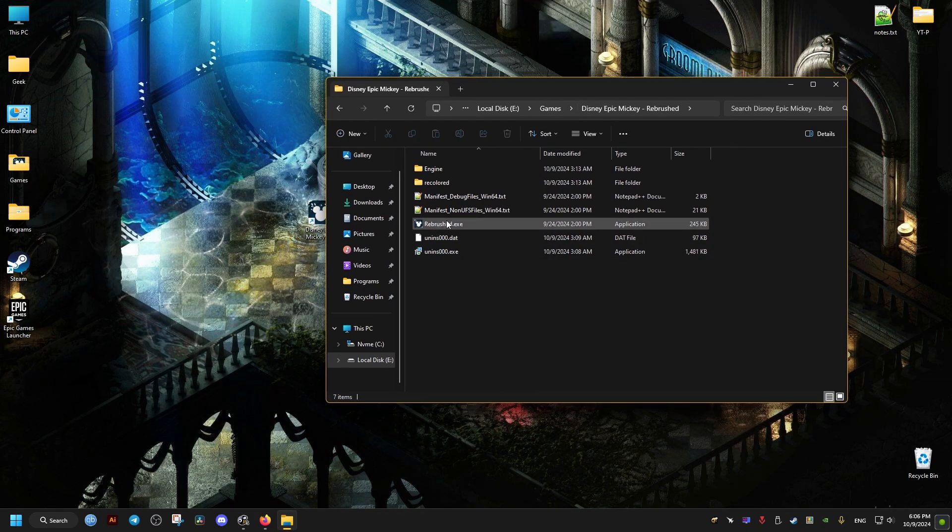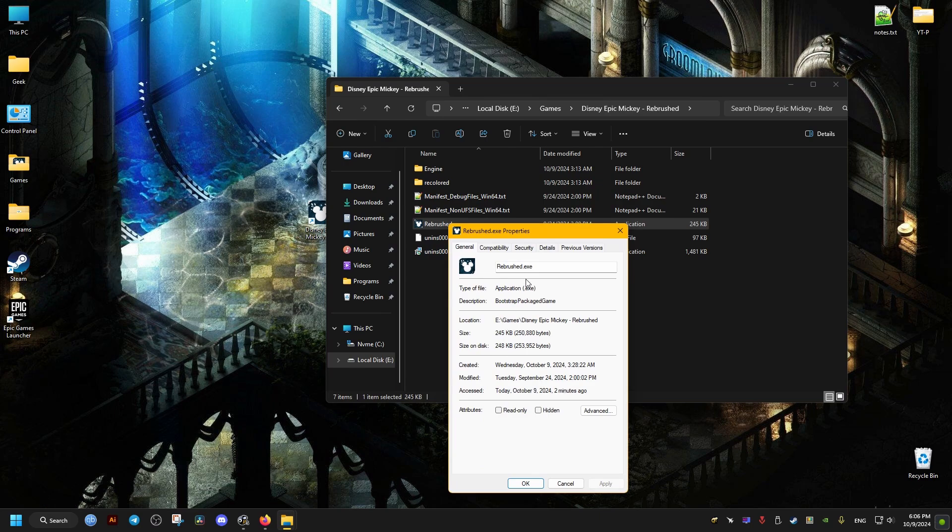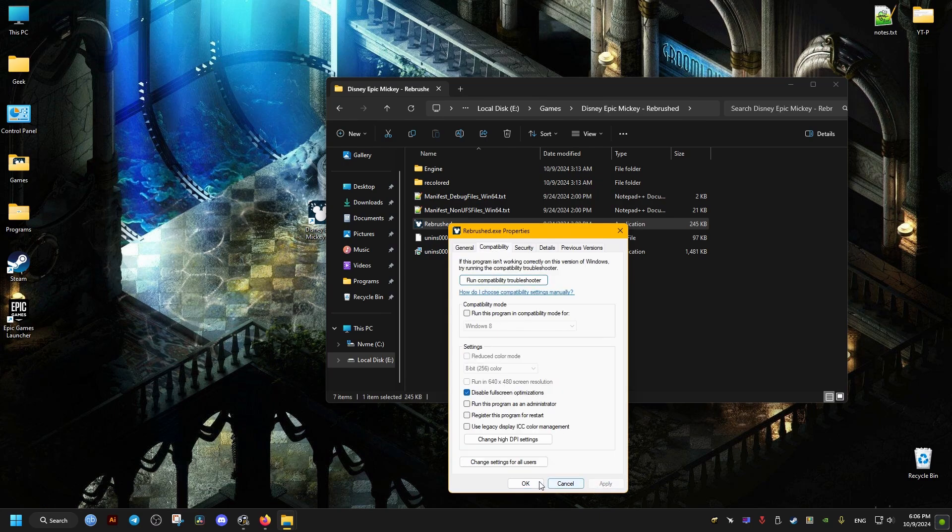Right-click the game's executable, go to Properties, then Compatibility, and make sure this option is checked: disable fullscreen optimization.